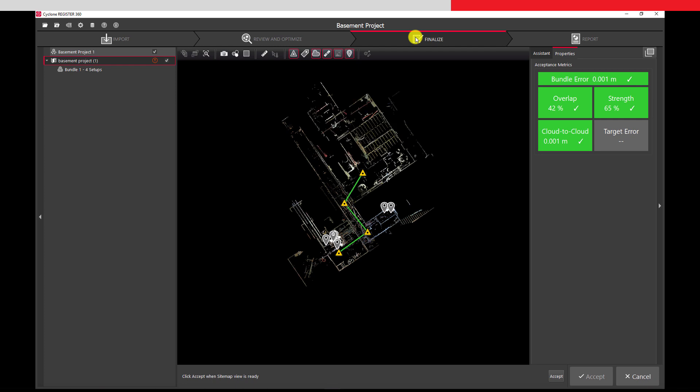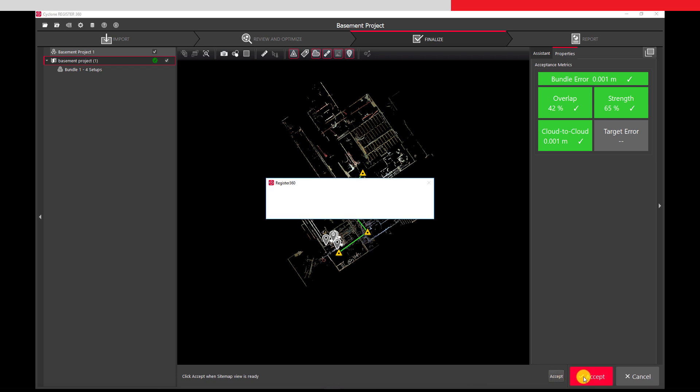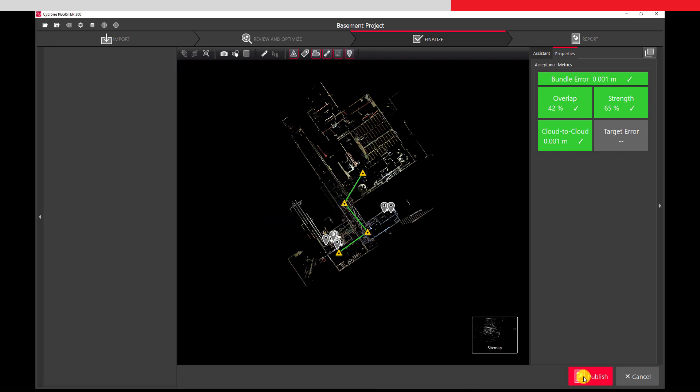Here we need to create an image of our sitemap for the registration report, and so accept the sitemap image as it is shown.